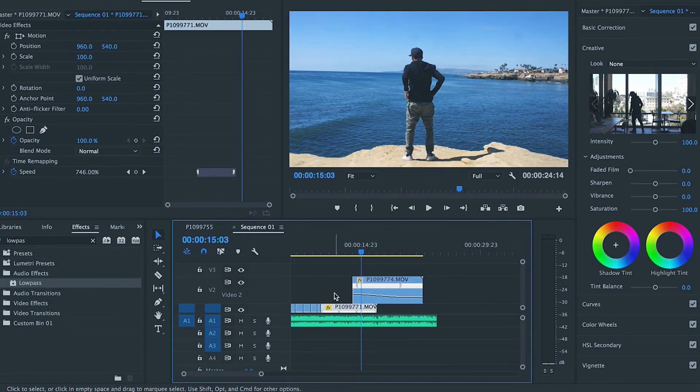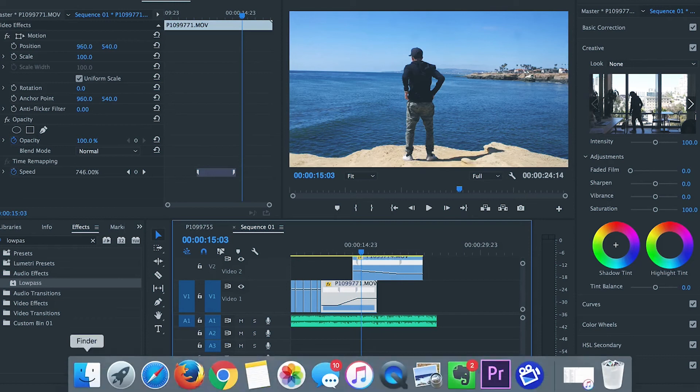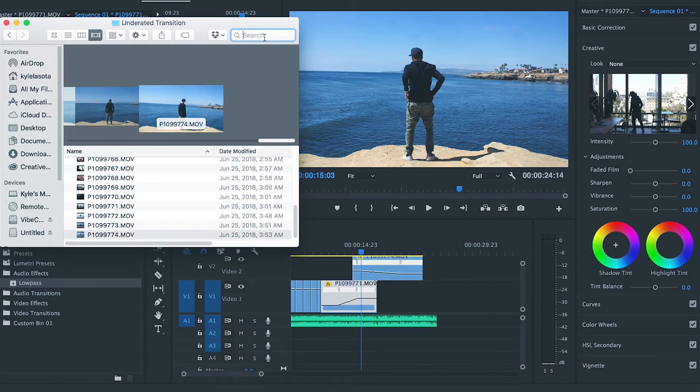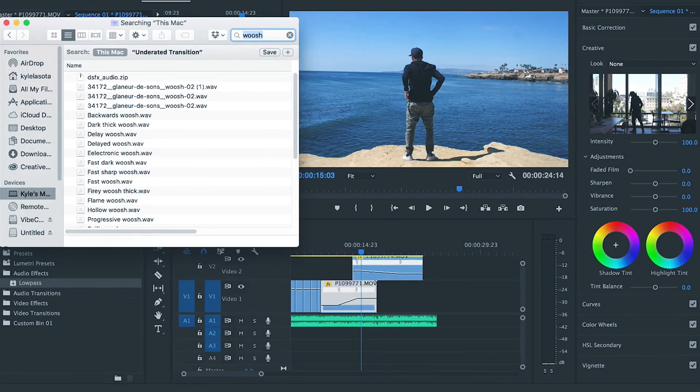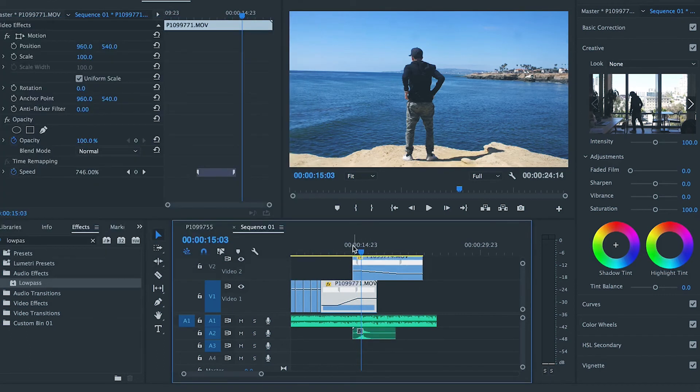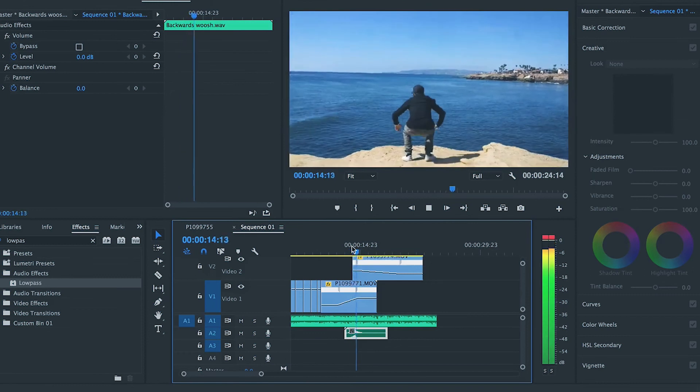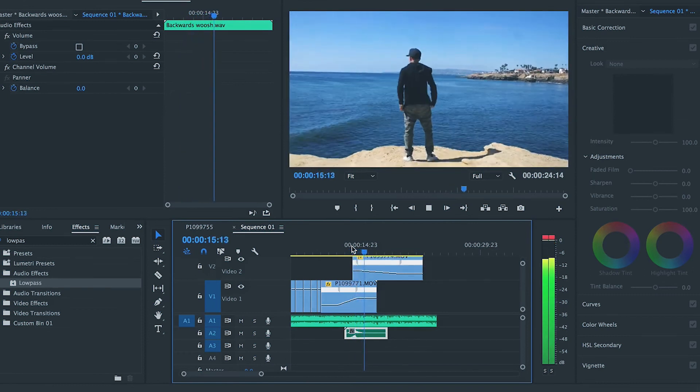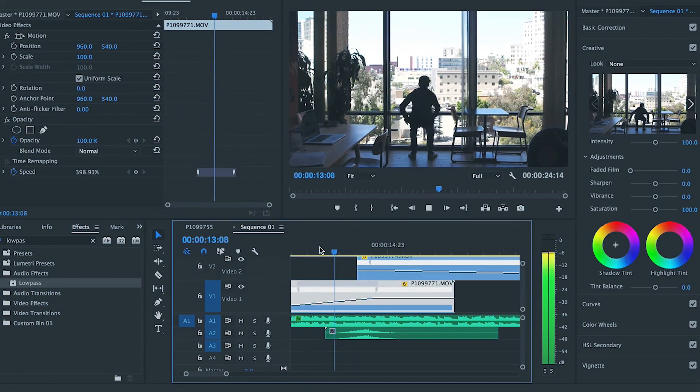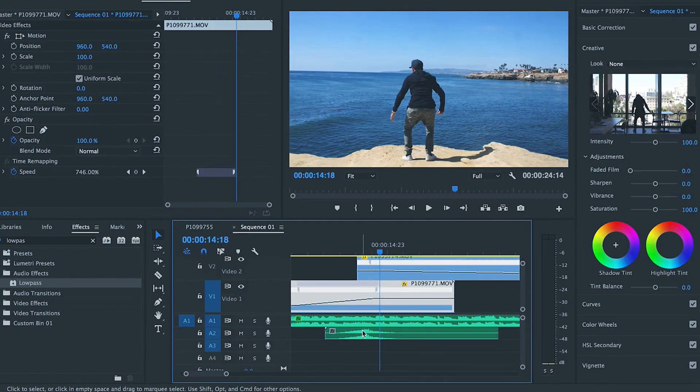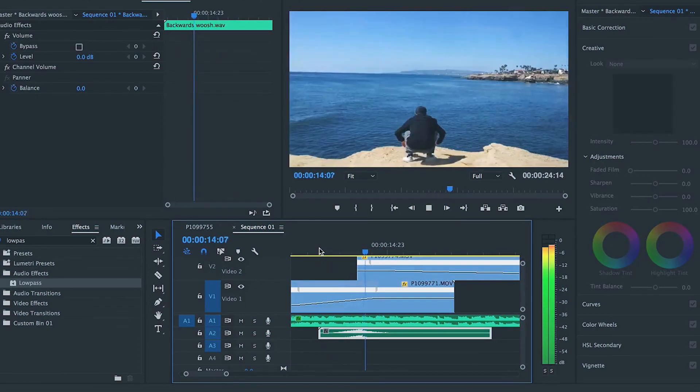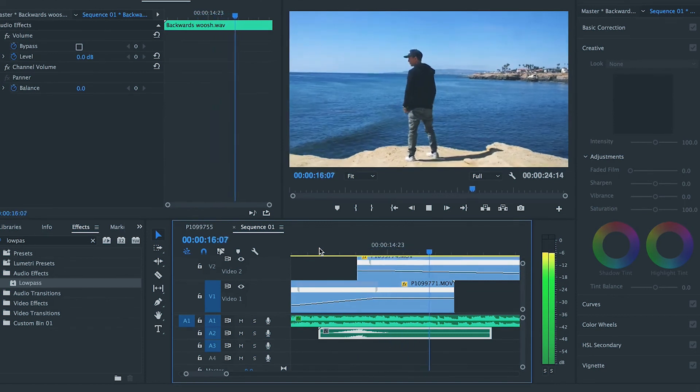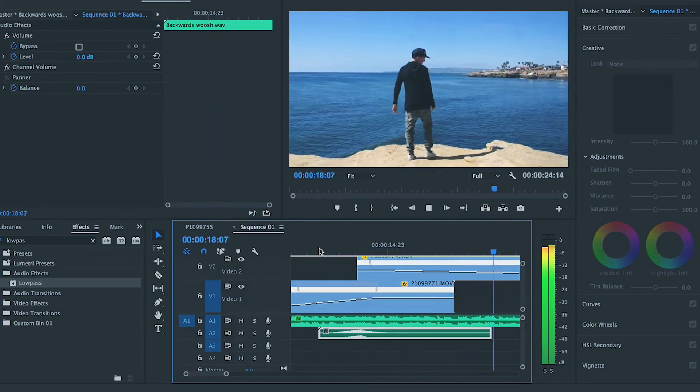Okay, so now we got a pretty smooth transition right there. And the way that we actually bring this to life is by adding some sound design. So if I go to my finder and I'm just going to grab like a random whoosh sound, right? That sounds pretty good. Boom.